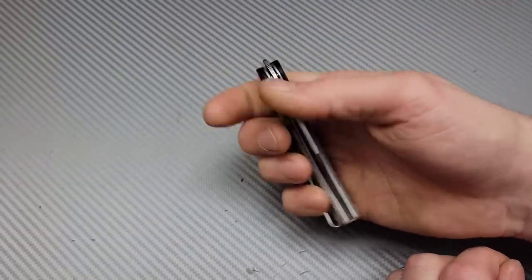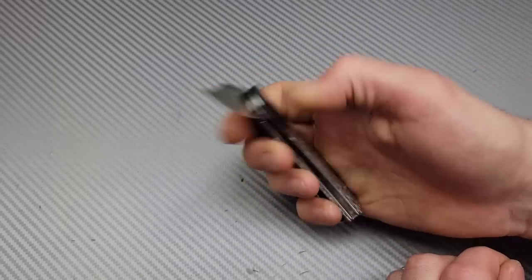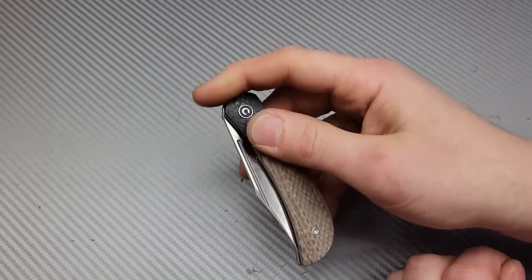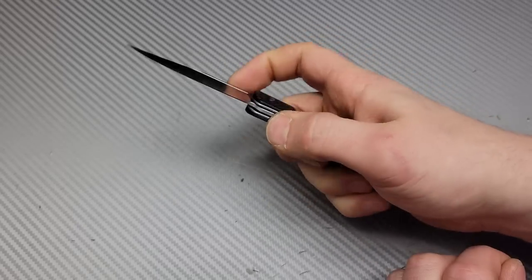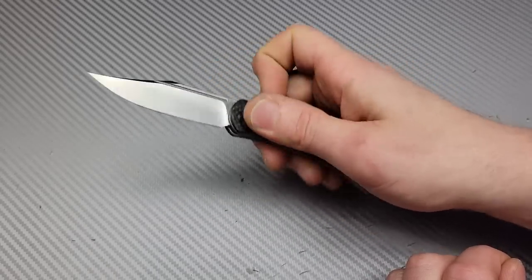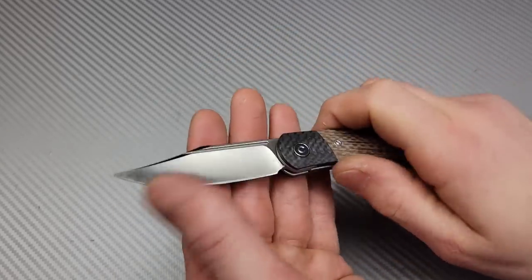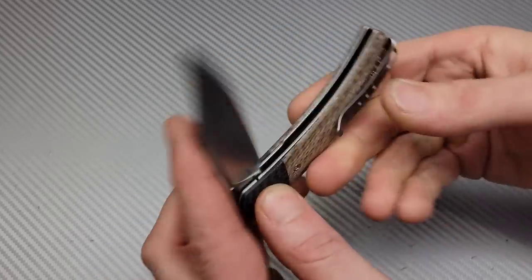The front flipper also works really good. Now I do wish the jimping was a little bit sharper, but it's still extremely easy to use. As you can see, love this one.